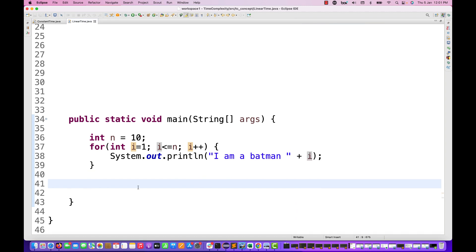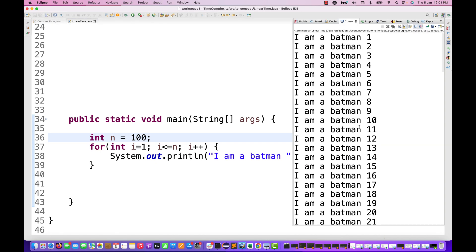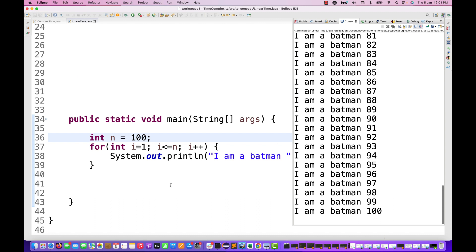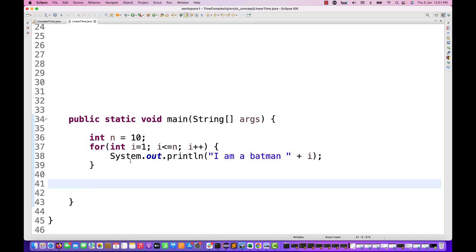What is the time complexity for this? n equal to 10 could be any number — tomorrow it could be 100, 1000, or even 10 million. If n is 100, it prints from 1 to 100; if 1000, it runs 1000 times. So for n equal to 10, we know the loop executes 10 times.